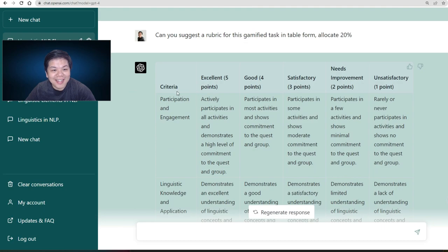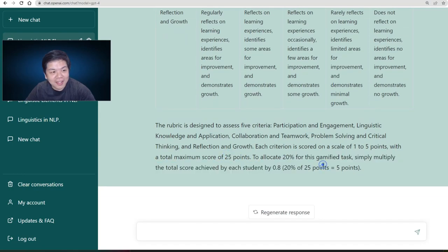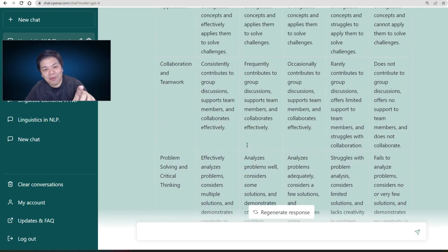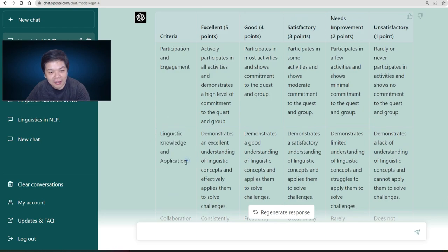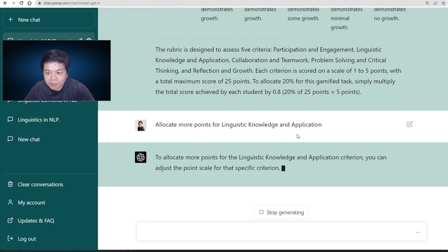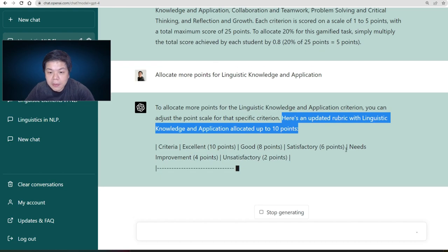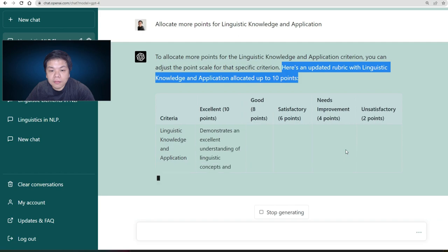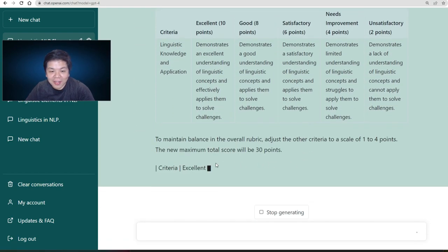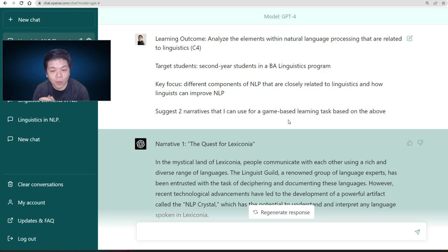So now you have your rubric with criteria and descriptors. It shows 25 points, but you can adjust it yourself. You can tell it to allocate more points to a specific component, and it updates — you can see the updated version changes that part to 10 points and keeps the rest the same. That's the capability of ChatGPT in helping us generate ideas. When designing game-based learning, we sometimes run out of ideas, so use GPT-4 as a way to get inspiration for your teaching and learning environment.